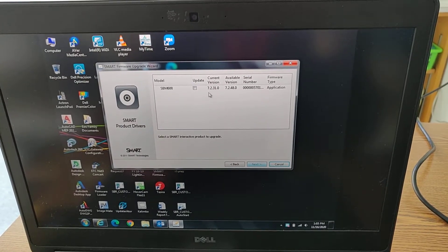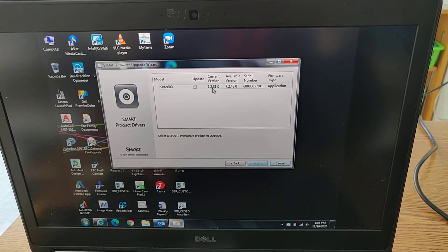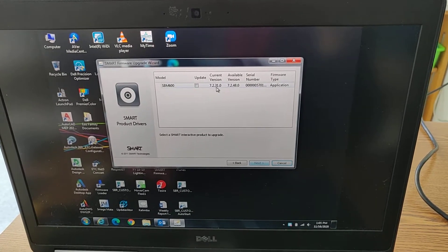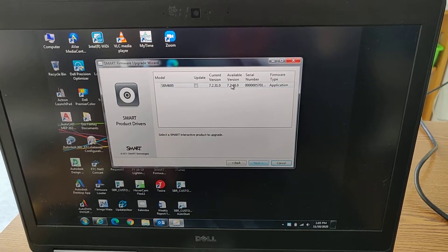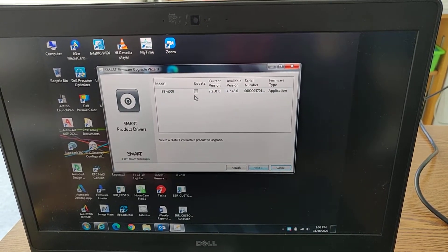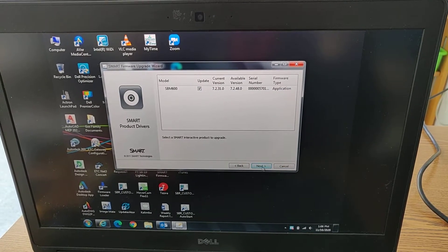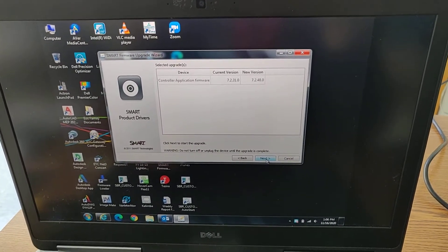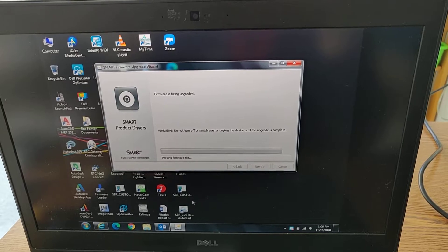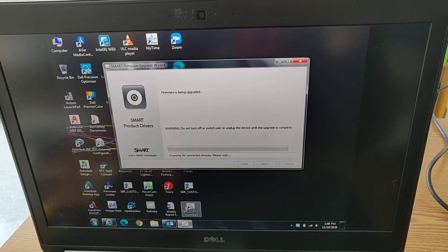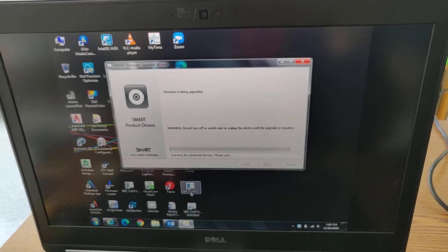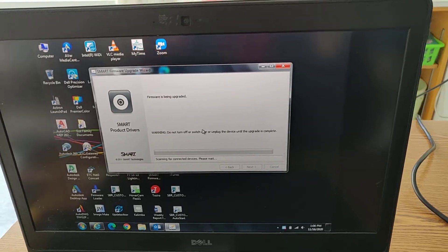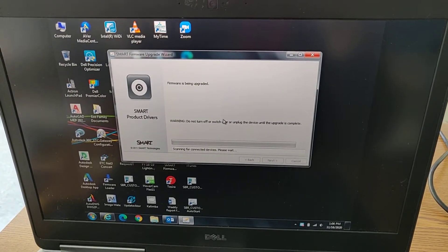Alright, so this one's on 7.2.31 and the available one is 7.2.48. So we'll go ahead and do a little update on that. Update. Yeah, so the FRU software that you download to do this calibration is all dependent on the firmware version.